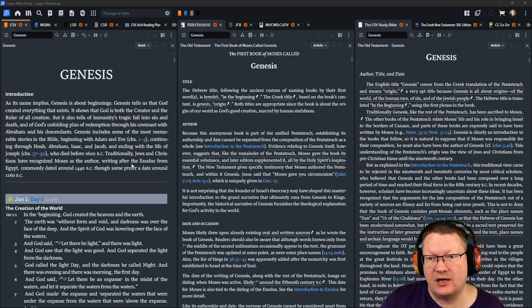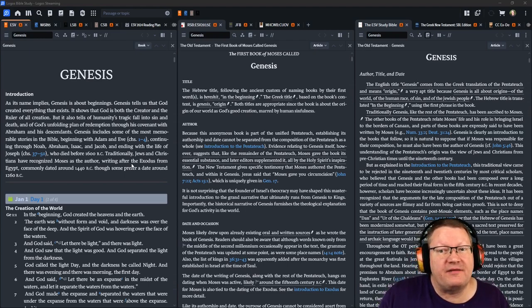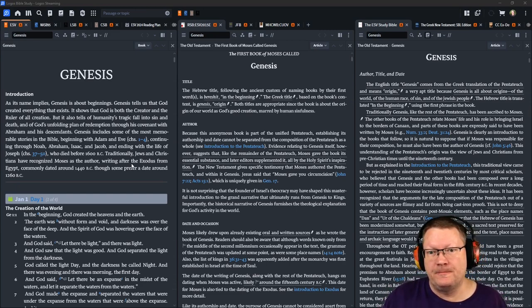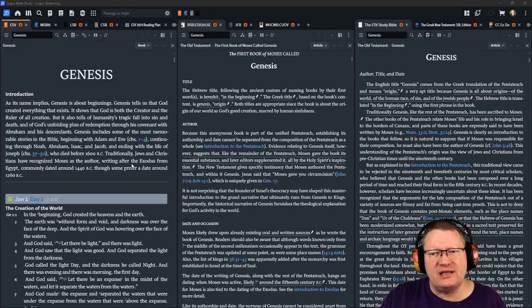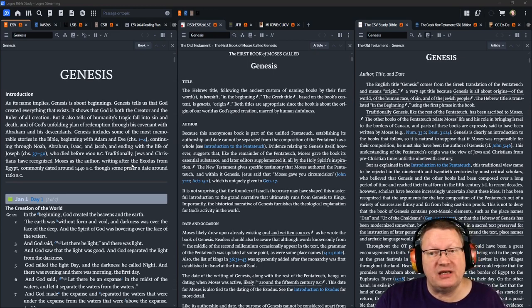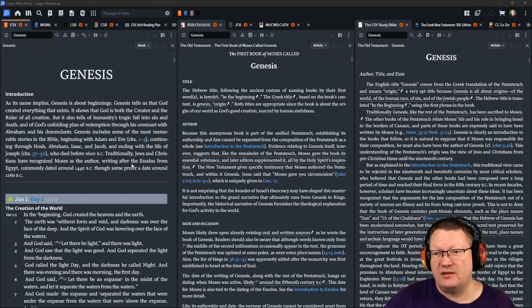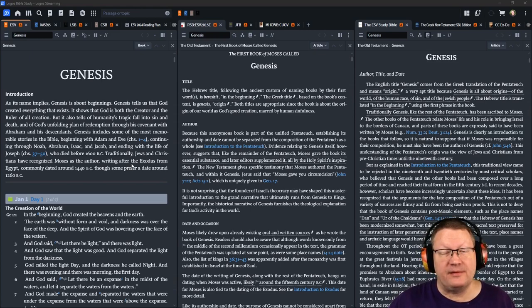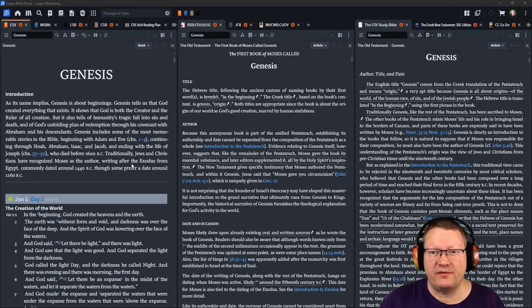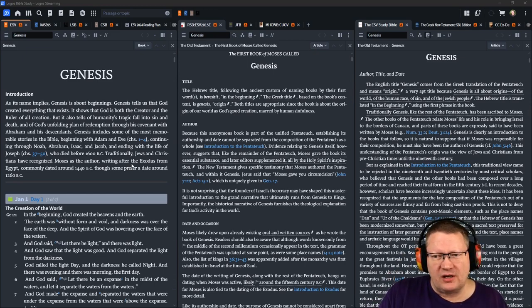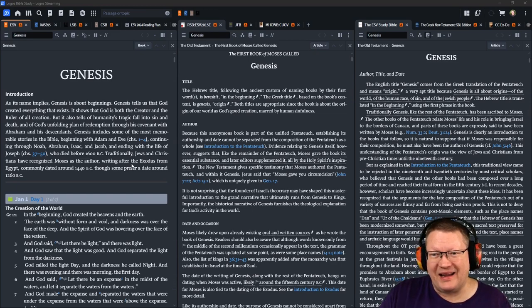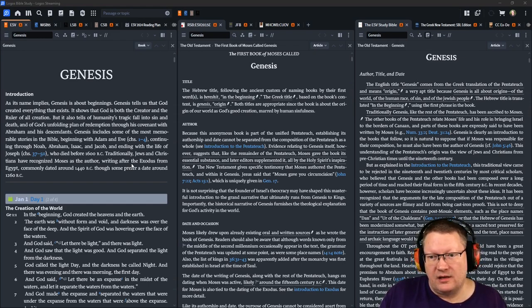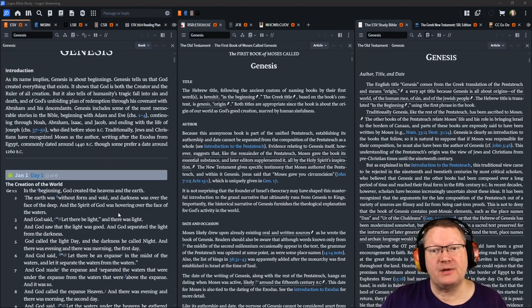We'll see this also as we read through Acts 17 where Paul is speaking at the Areopagus to a largely Gentile group of people and he gives a masterful walkthrough of what it means to question who God is, which is perfectly fine, especially as a Christian. There's nothing wrong with questioning who God is, but he does this masterful walkthrough of revealing to the people who God is on his terms. It's a great thing. We'll get to that later. Back to the introduction. Whew, it's gonna be a long day. So, God created everything that exists. It shows that God is both the creator and the ruler of all creation, but it also tells of humanity's tragic fall into sin and death and of God's unfolding plan of redemption through his covenant with Abraham and his descendants.